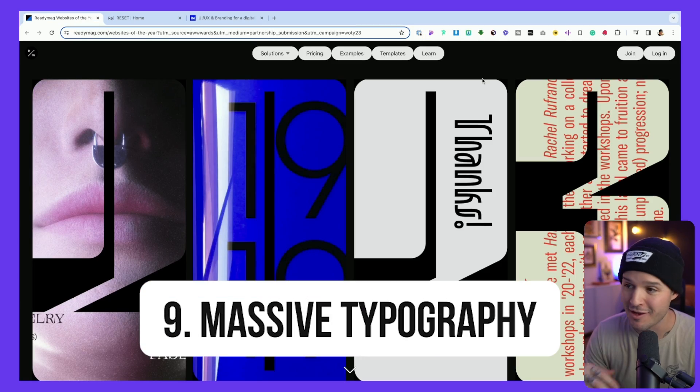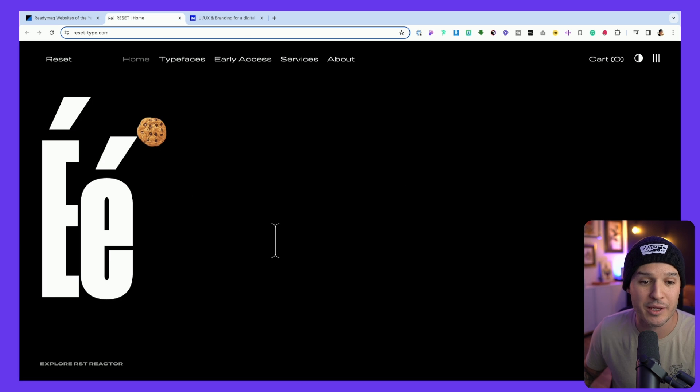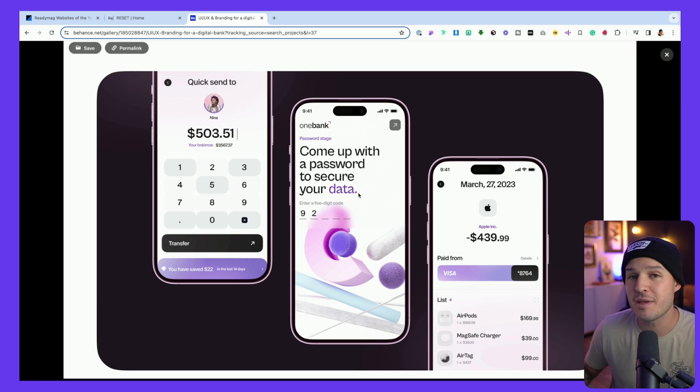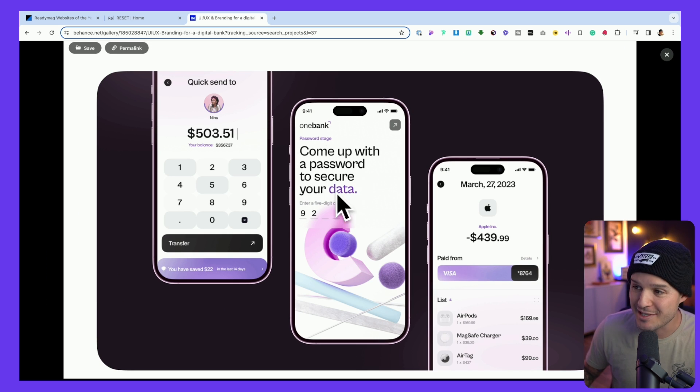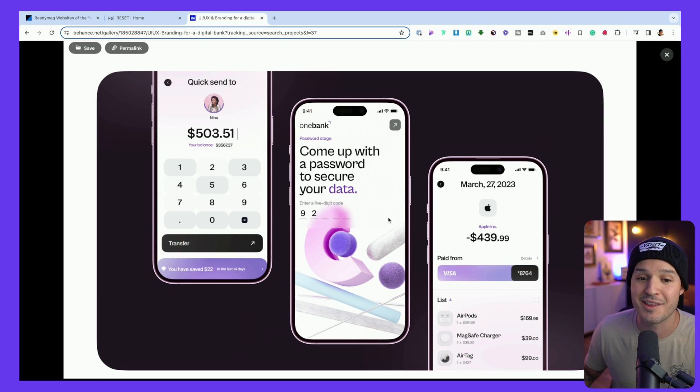The next trend has been around for a while and I think it's going to keep being a trend because it's really interesting and fun, and that is massive typography. Massive typography on the web is here to stay — in web applications, offset off-screen typography, and inside mobile applications as well. In the context of mobile screen real estate, a lot of this is way larger than it ever used to be. Because 2024 is going to be the year of fun and experimentation, get ready to really amp up those type sizes.